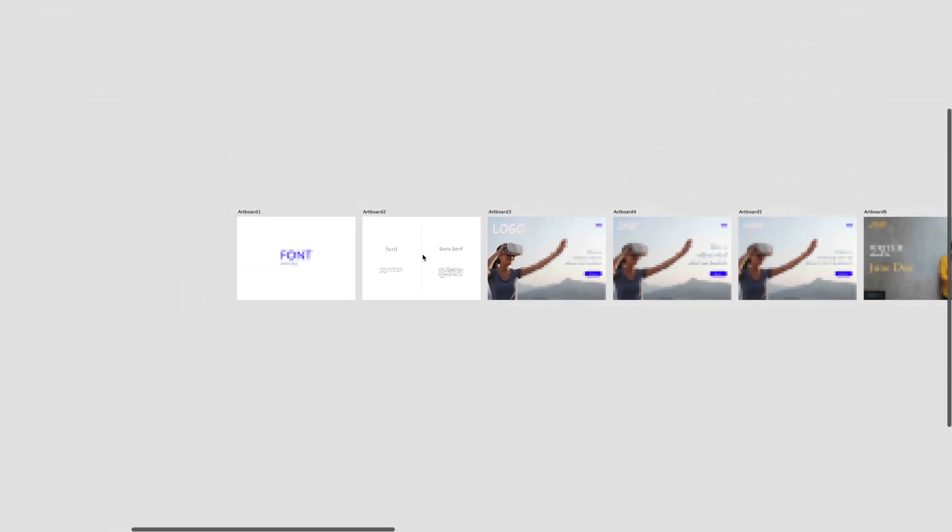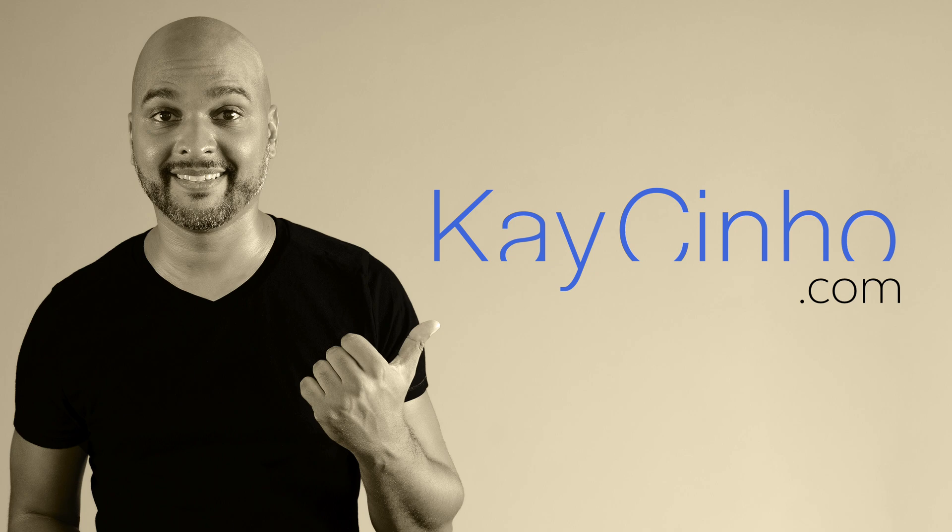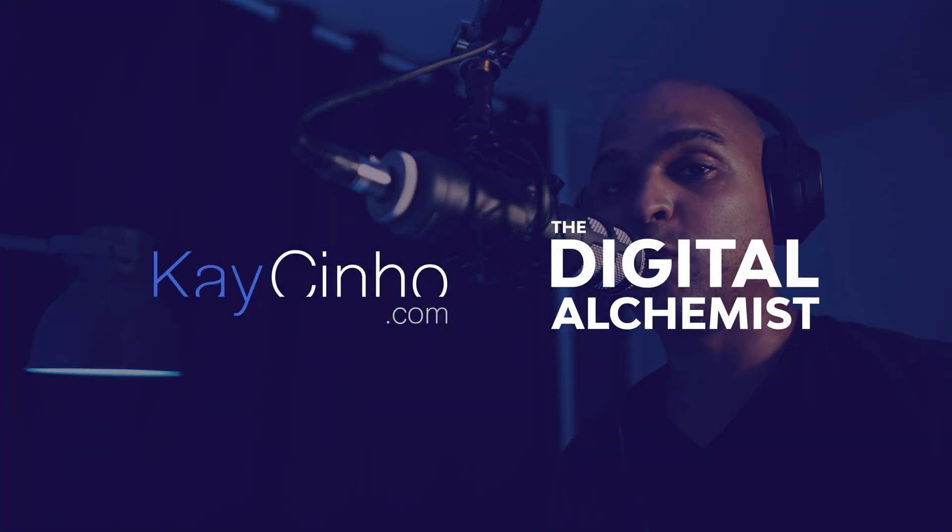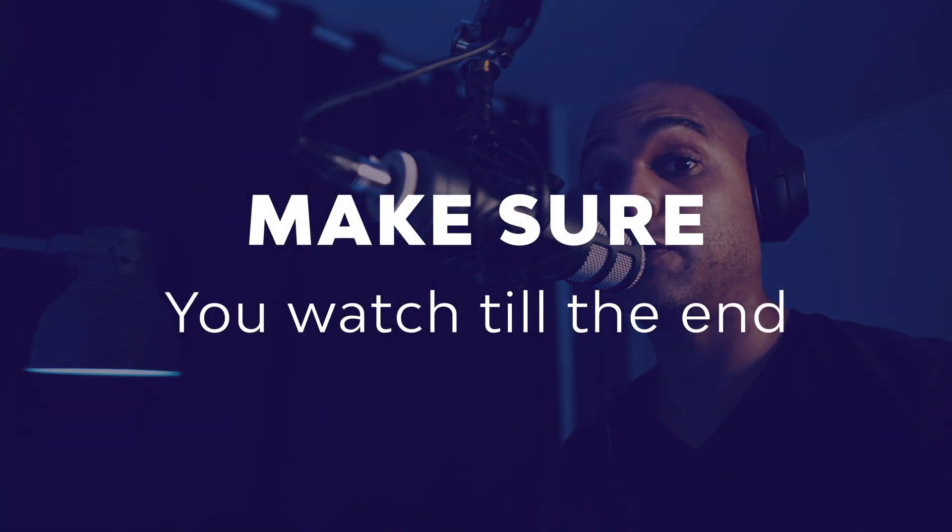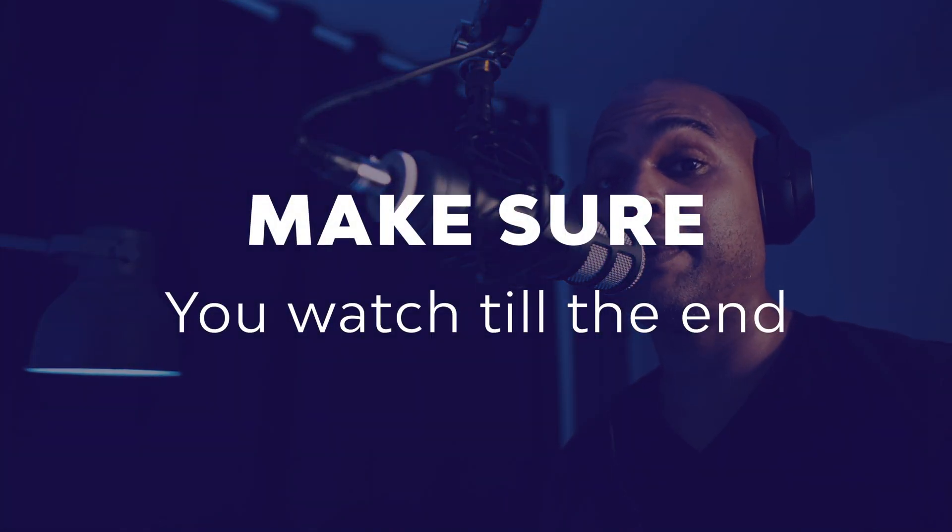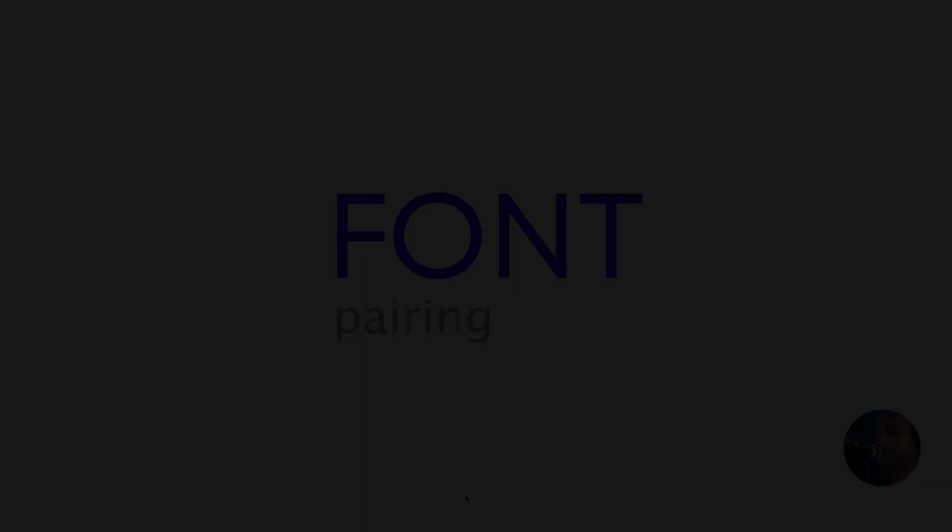In this video, I'm going to show you how to select and pair fonts like a pro. Hello, I'm your host Casino from Casino.com. I'm the Digital Alchemist and today we're going to talk about fonts, how to select them and how to pair those fonts like a pro. If you want to change your font game, make sure you watch till the end because I'm going to share a couple of free tools for the win. Before I share those tools, let's talk about font pairing.